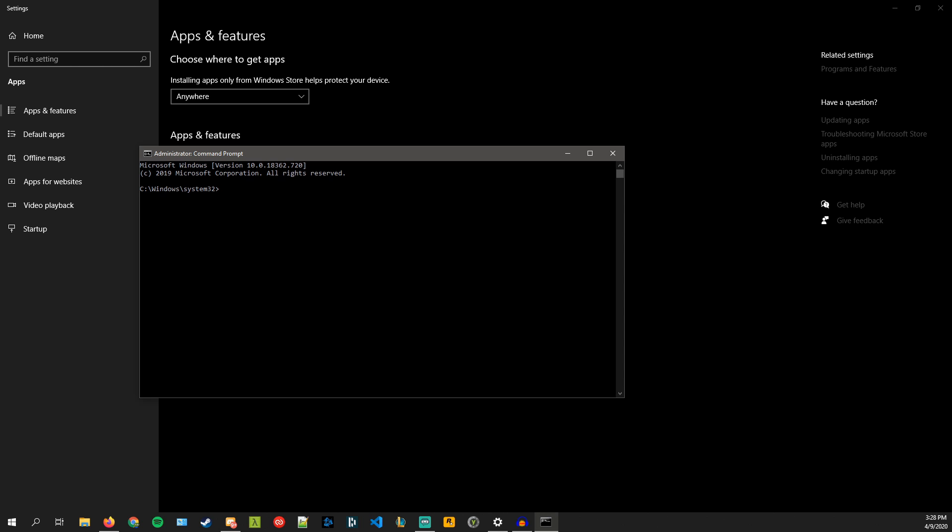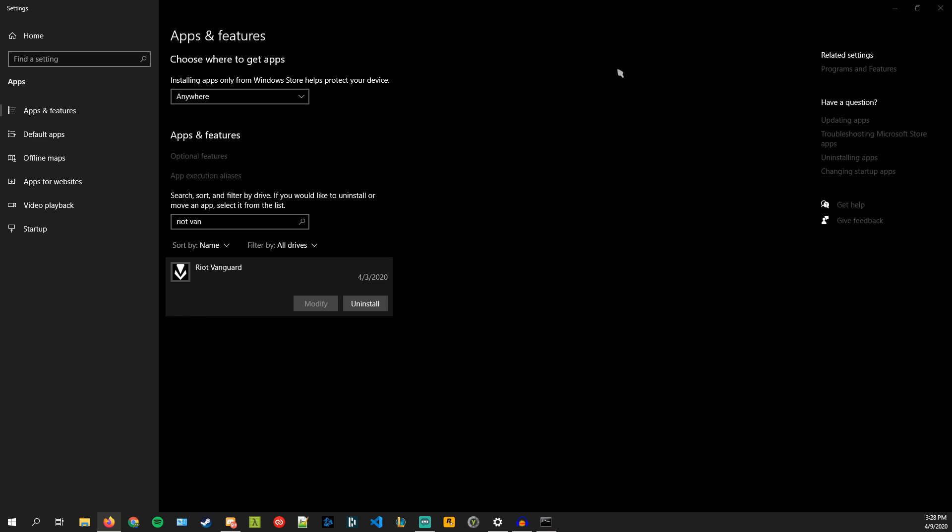So you type in those two commands so it's sc delete vgc and sc delete vgk and once you do that you're going to want to restart your computer, you're going to restart it completely.